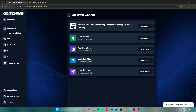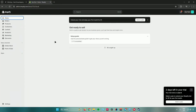What you need to do now is complete the remaining steps by creating ads, following the marketing plan, and following the execution plan. That is pretty much it on how to drop ship using Glitching AI with Shopify.